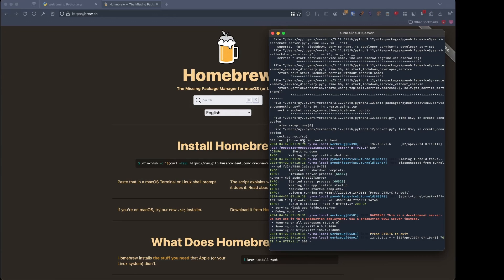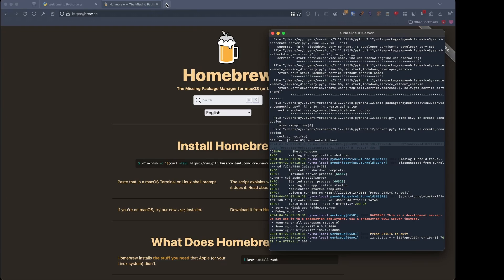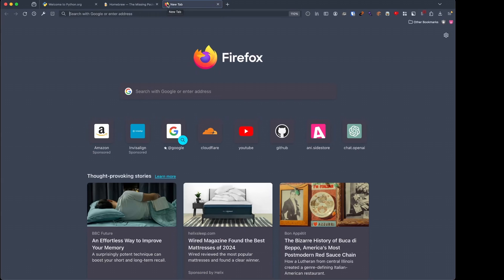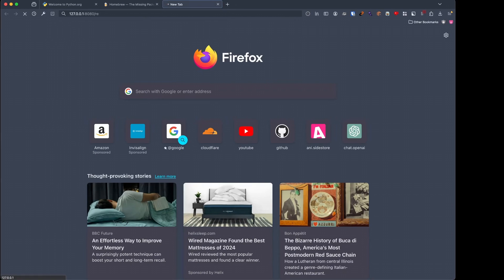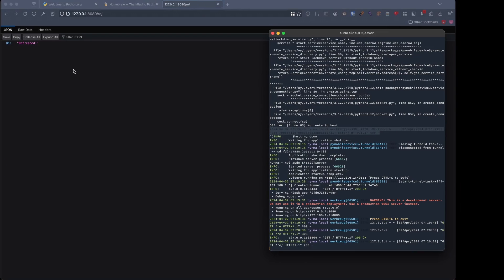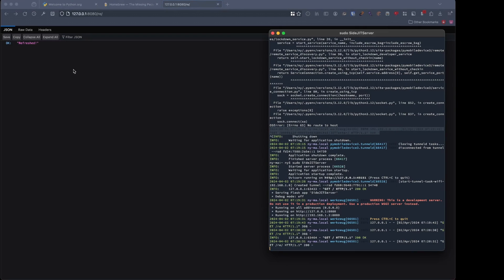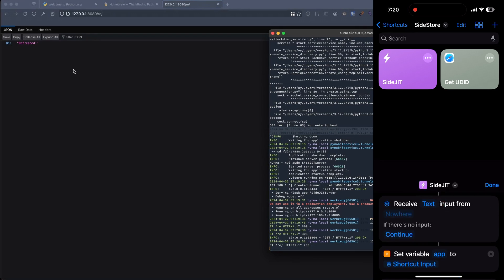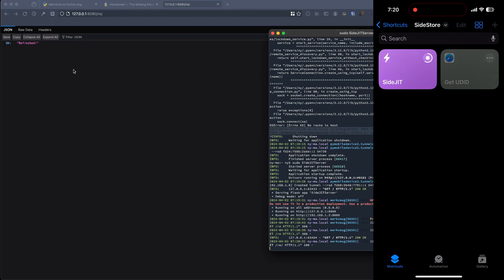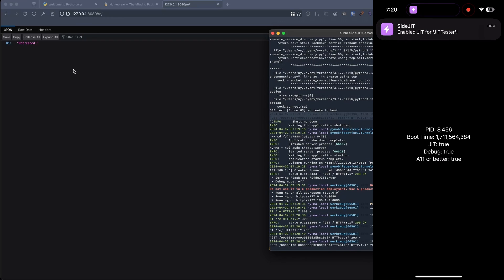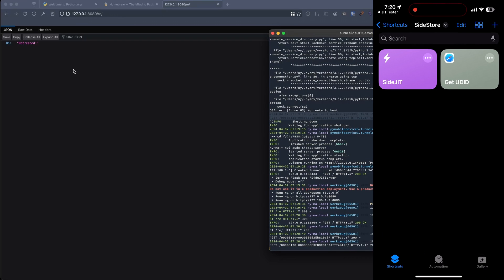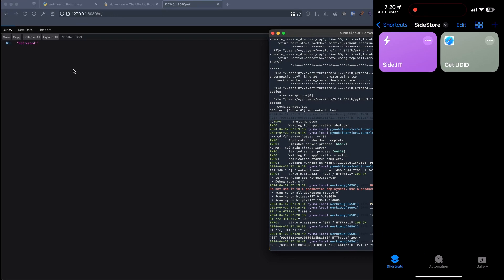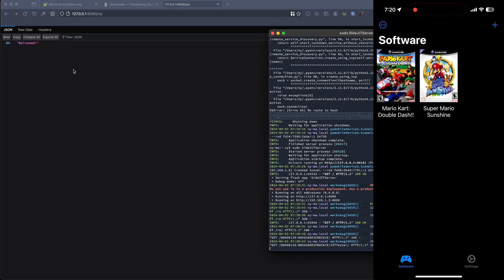If you start getting these types of errors where it says no route to host or something along those lines where it starts saying internal server error, especially if a device disconnected, what you will want to do is go to this IP address, and this will refresh the device list for SideJit server.